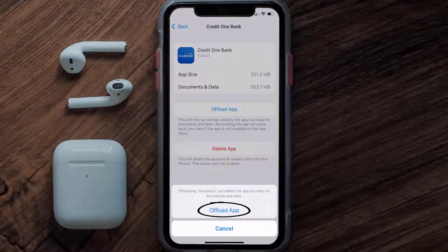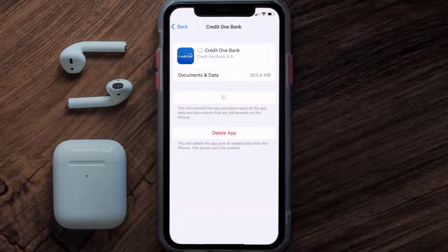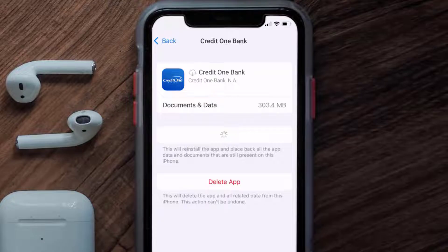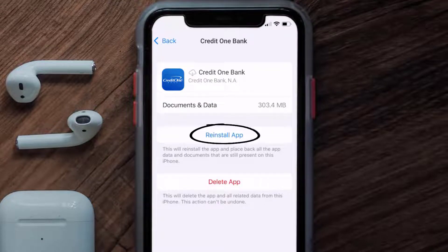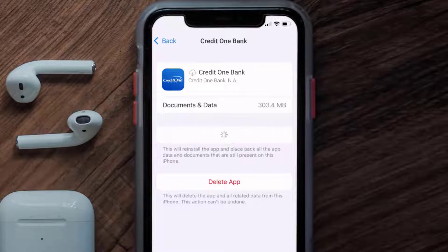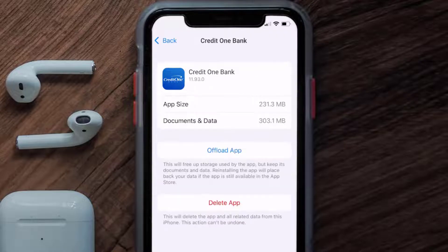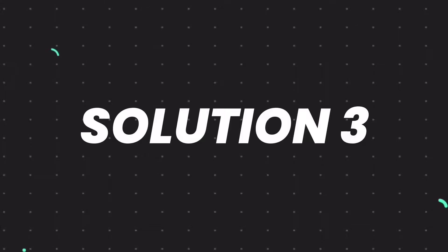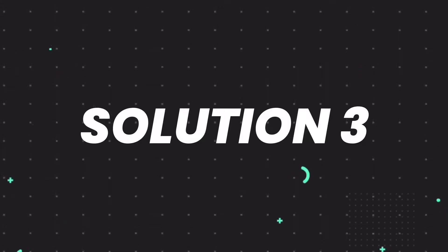Tap again to confirm. It'll take a bit for processing, and then a Reinstall button will show up. Simply tap on it to reinstall the app. This should fix the issue, but if it doesn't, then you need to completely reinstall the app.